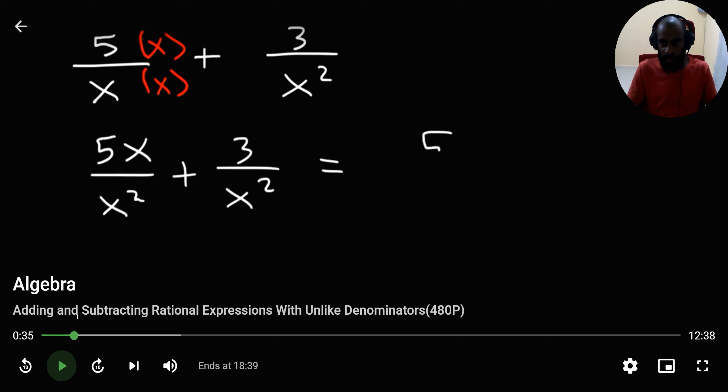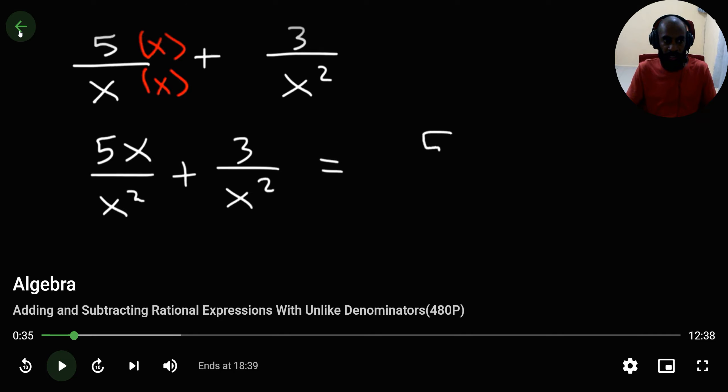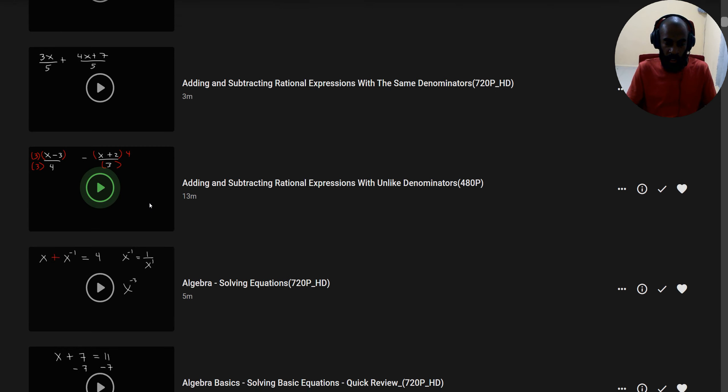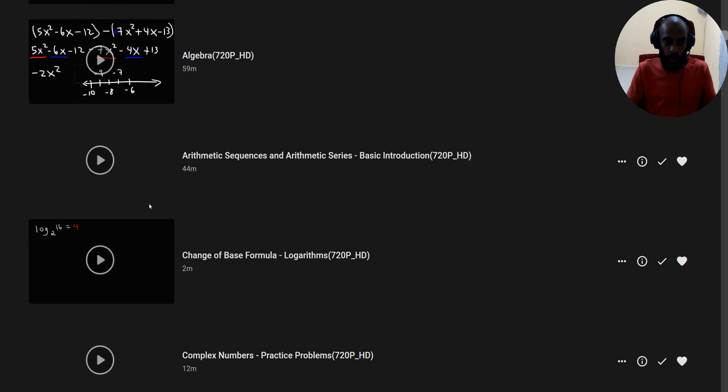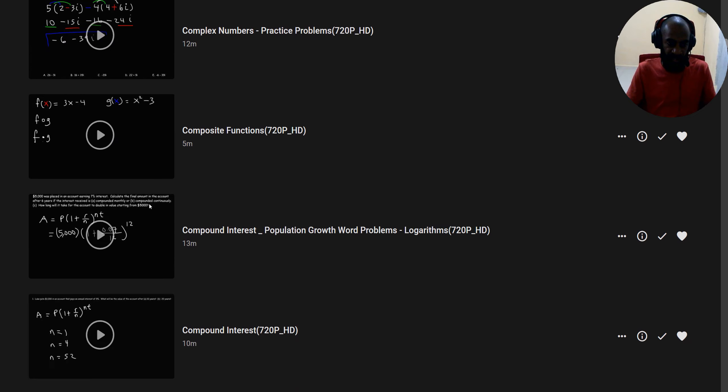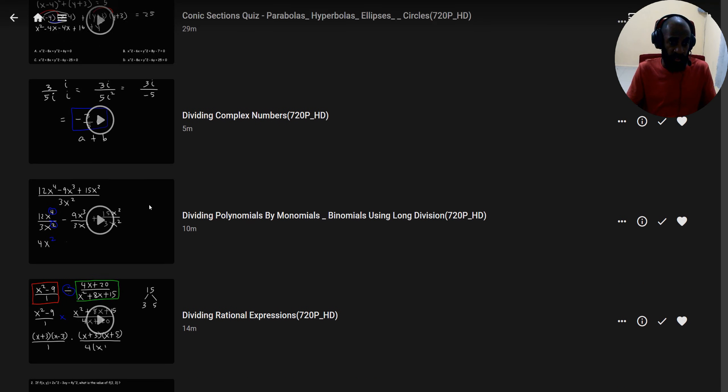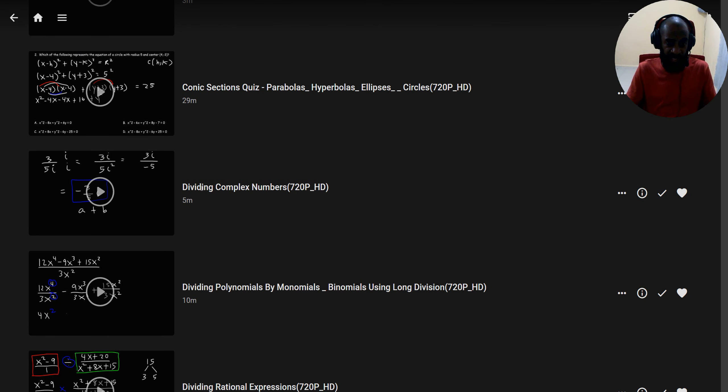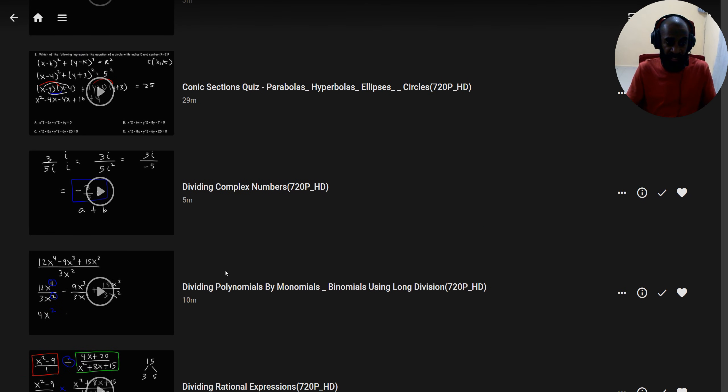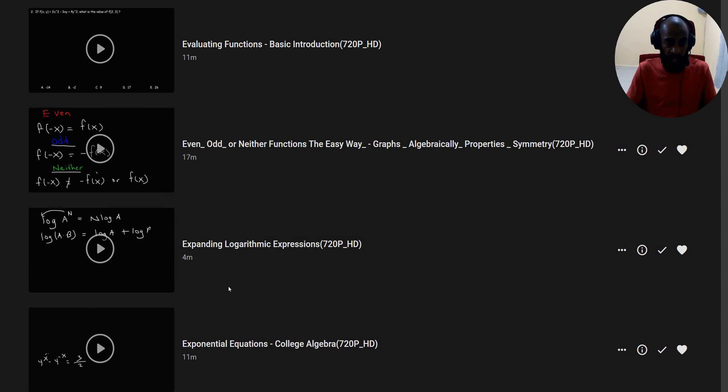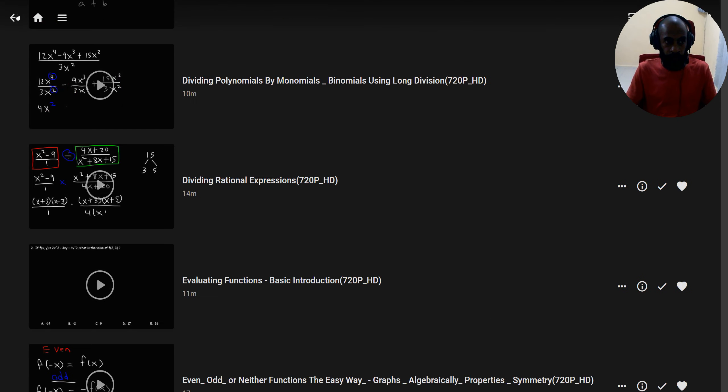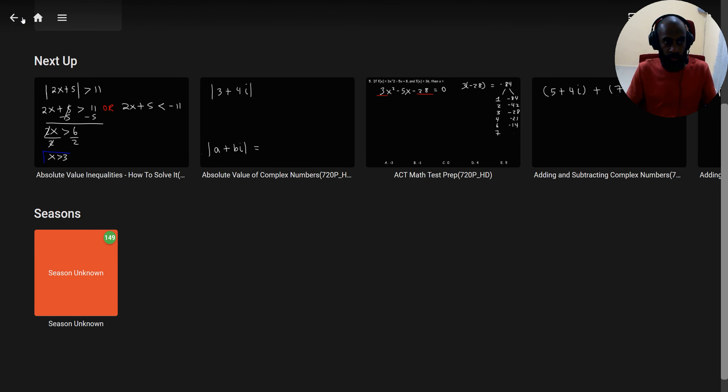So in math, you've got all kinds of practical activities planned. You can watch at your own time different topics like division of complex numbers, division of polynomials by monomials, division of rational expressions, expanding logarithm expressions.